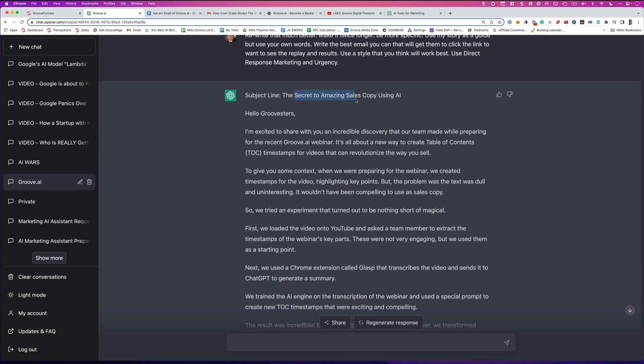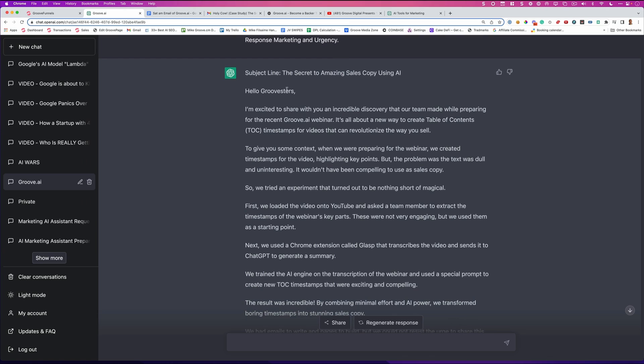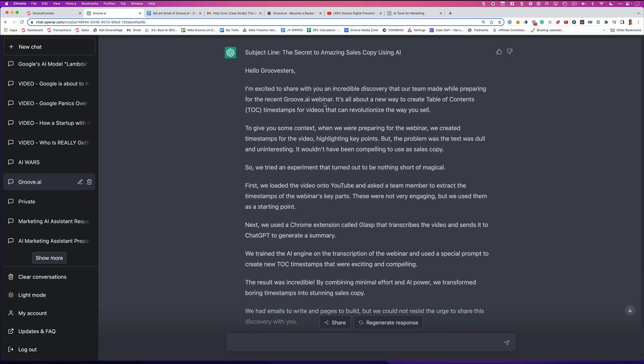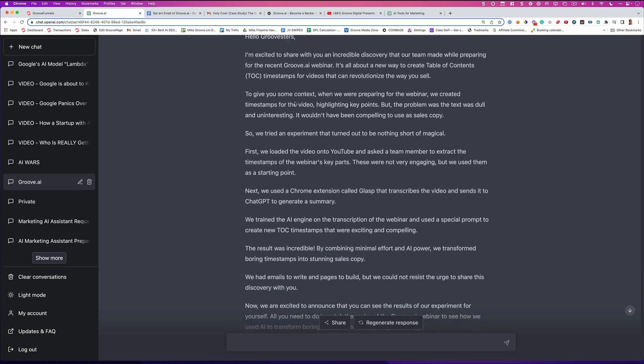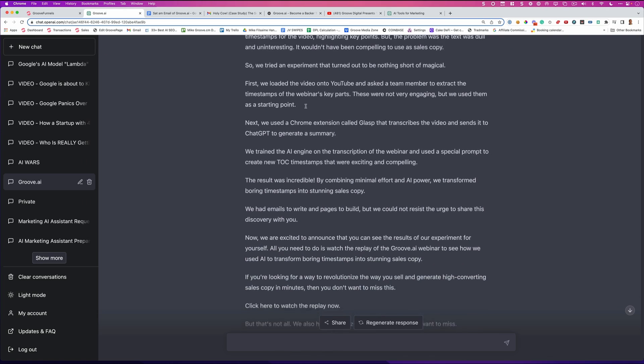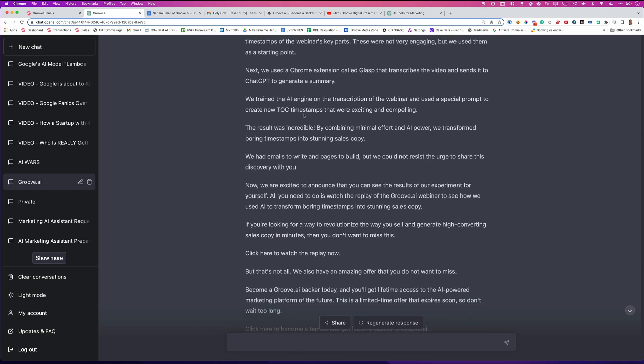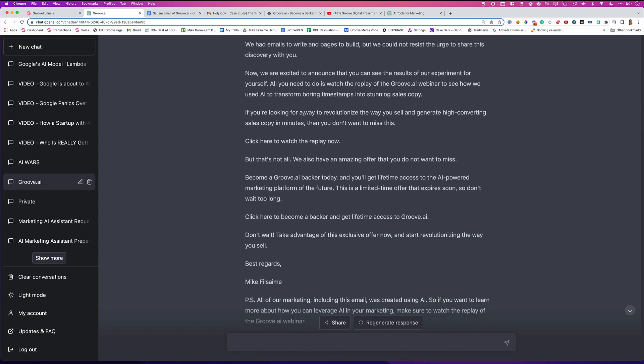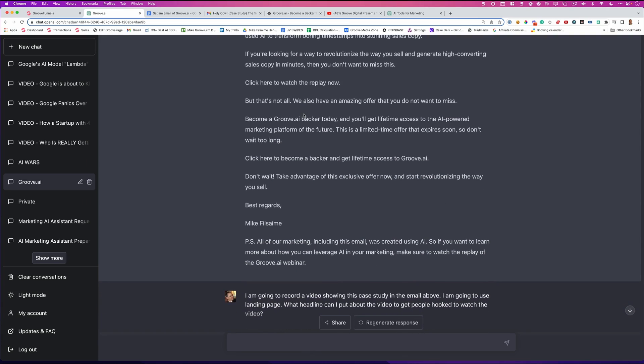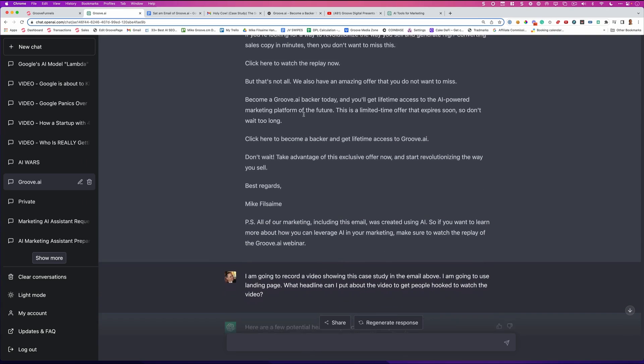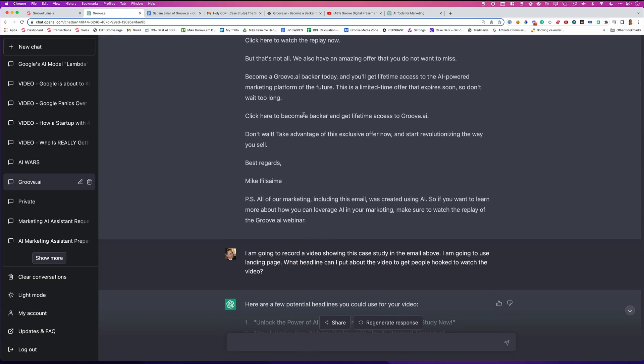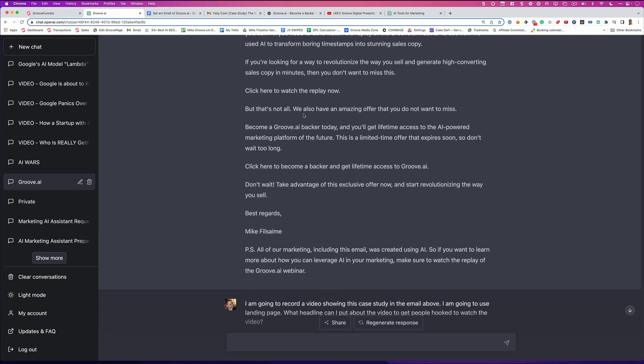Subject line, the secret to amazing sales copy using AI. Hey, Groovsters, I'm excited to share with you. And then wrote this beautiful email right down to exactly what I needed.